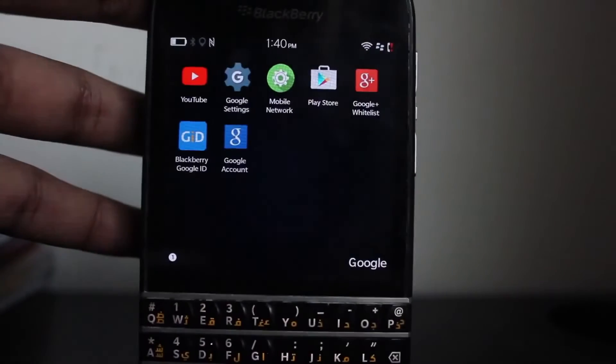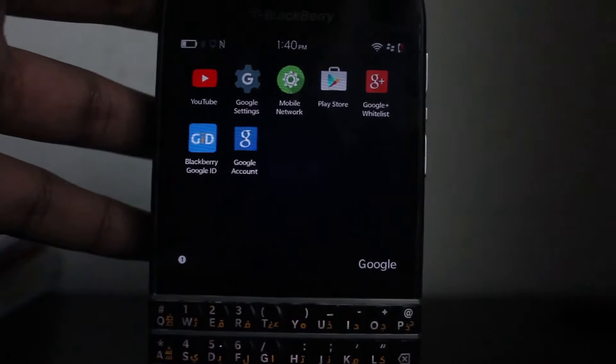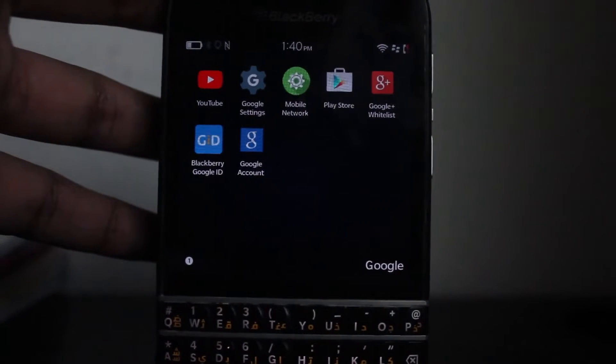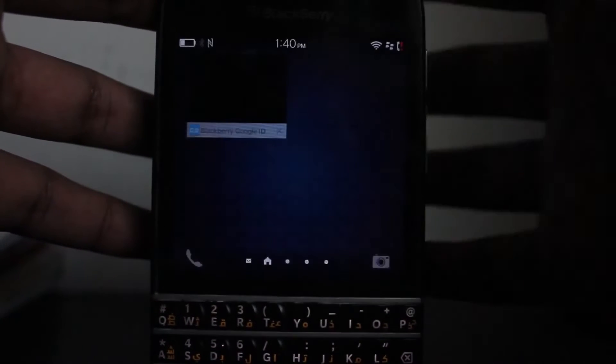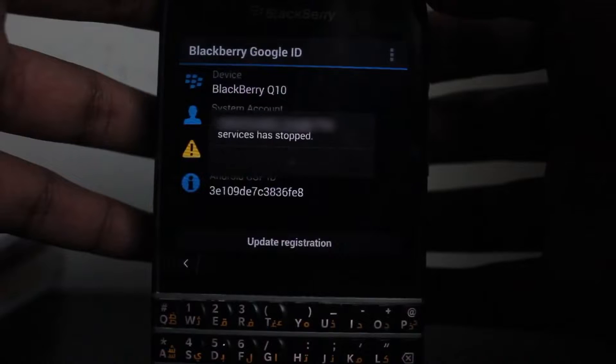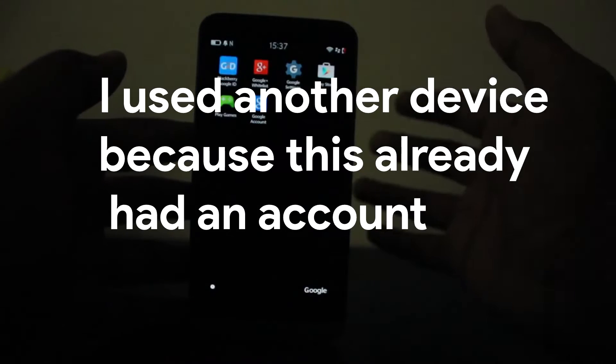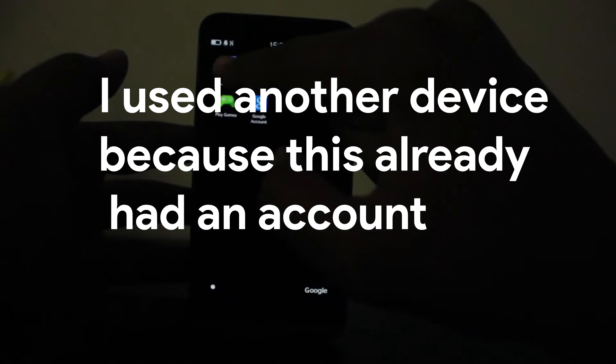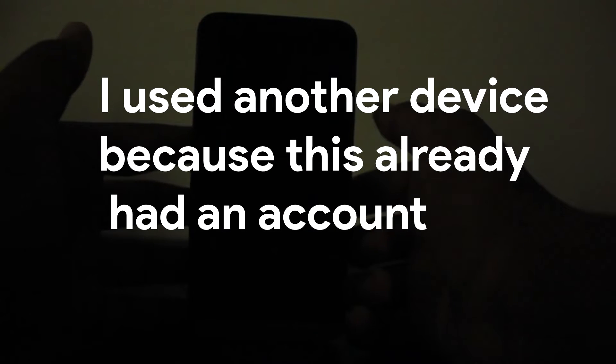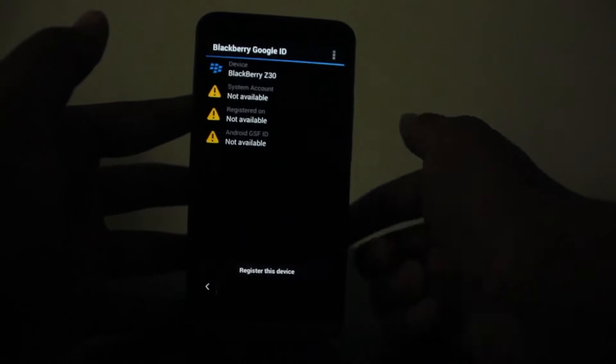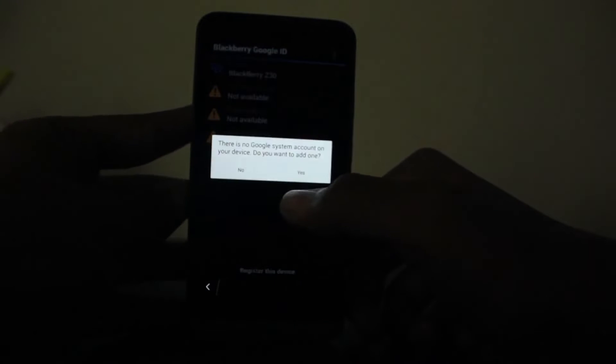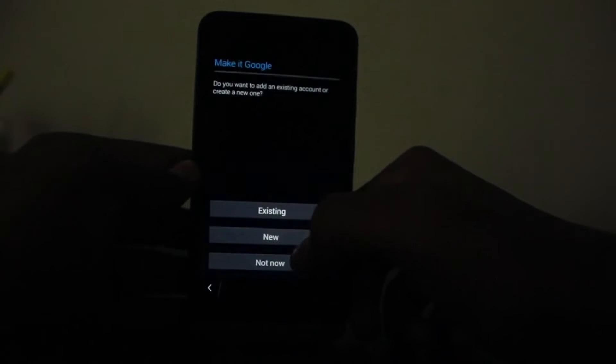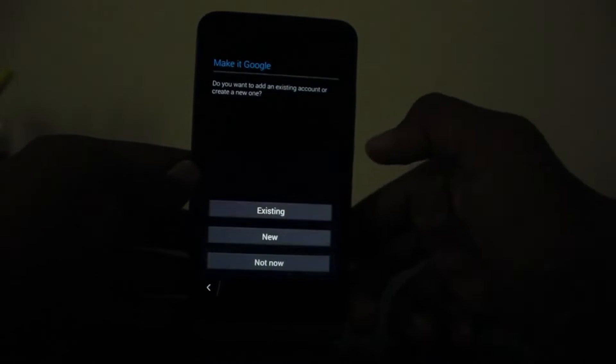Next step is to open BlackBerry Google ID. This is where you're going to register your Google account so that you can use it for downloading apps through the Google Play Store. When you open up BlackBerry Google ID you would see 'Register your device.' Click Yes, then select New or Existing, then sign in with your credentials.